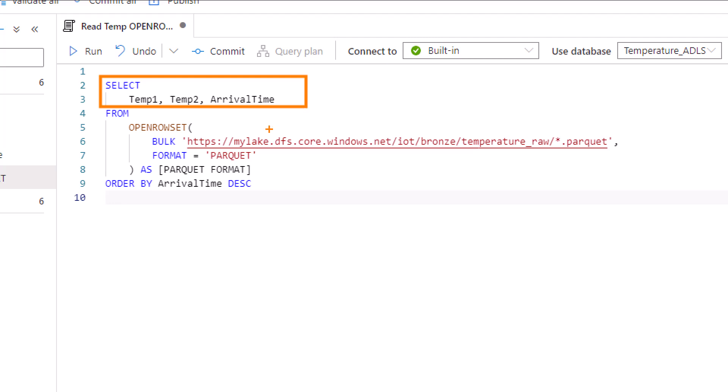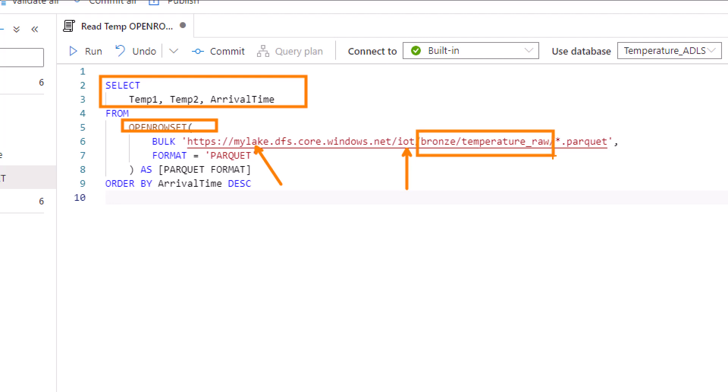It's stored out in my data lake, and I'm using the OPENROWSET call here with bulk. This is the location where I've stored it—this is the name of my data lake. IoT happens to be what I'm using for a container, and then if you have any folders below your container, I have a couple: bronze and temperature raw folder. And then finally, the files we're looking for—I'm looking for every parquet file that's in there.